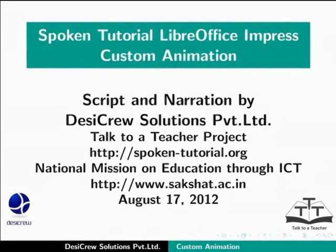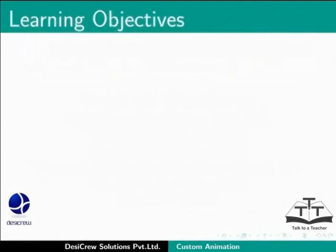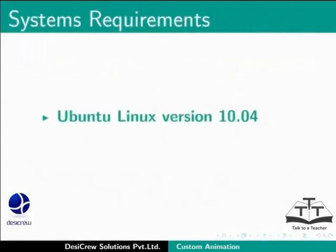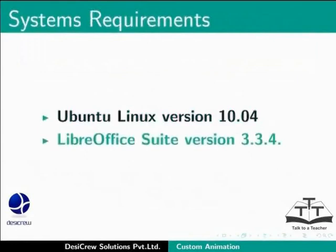Welcome to Spoken Tutorial on Custom Animation in LibreOffice Impress. In this tutorial, we will learn about custom animation in Impress. Here we are using Ubuntu Linux 10.04 and LibreOffice Suite version 3.3.4.